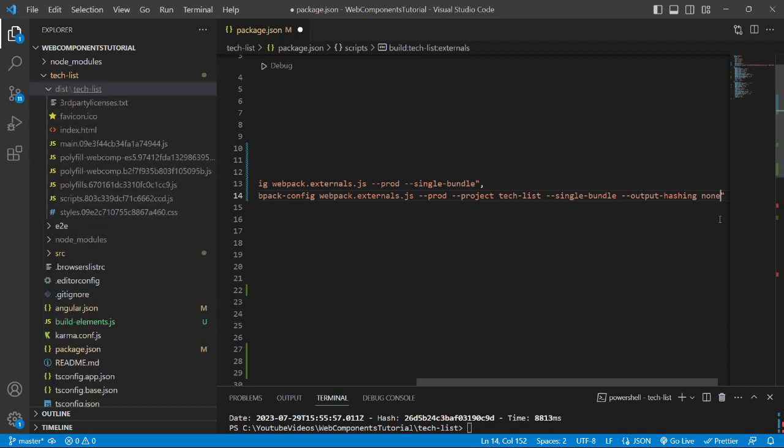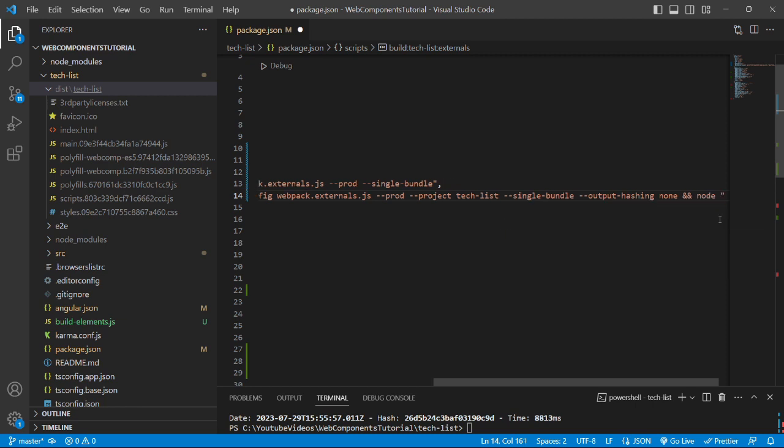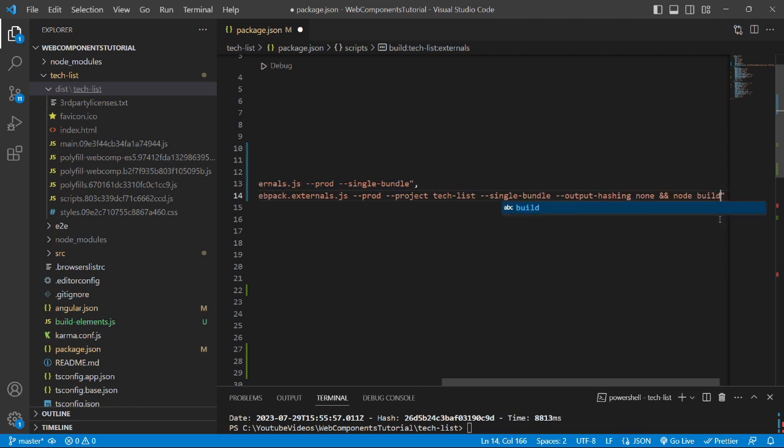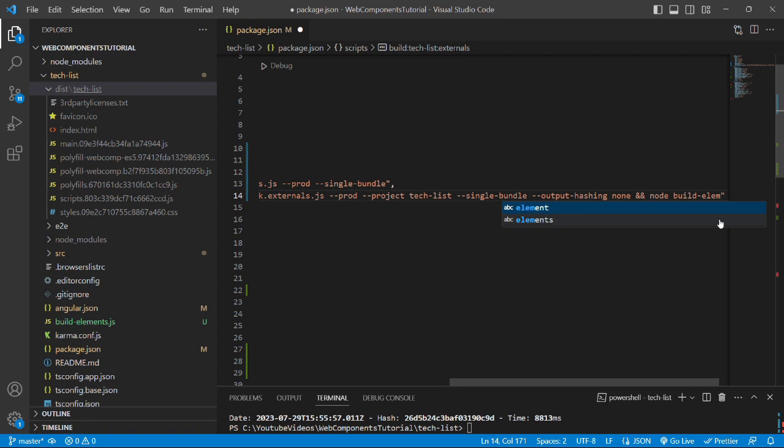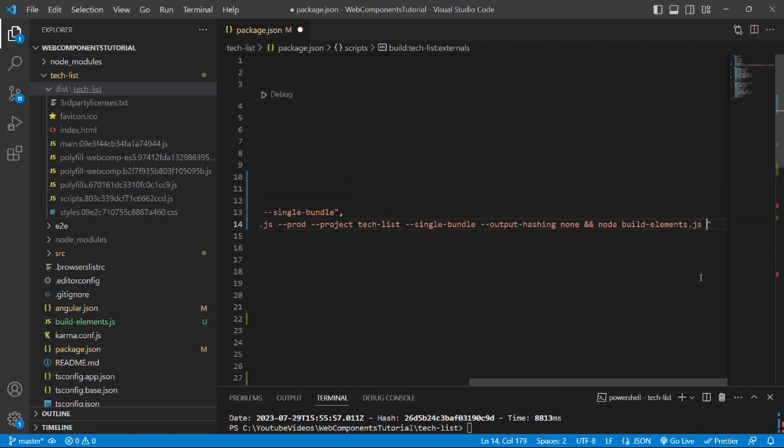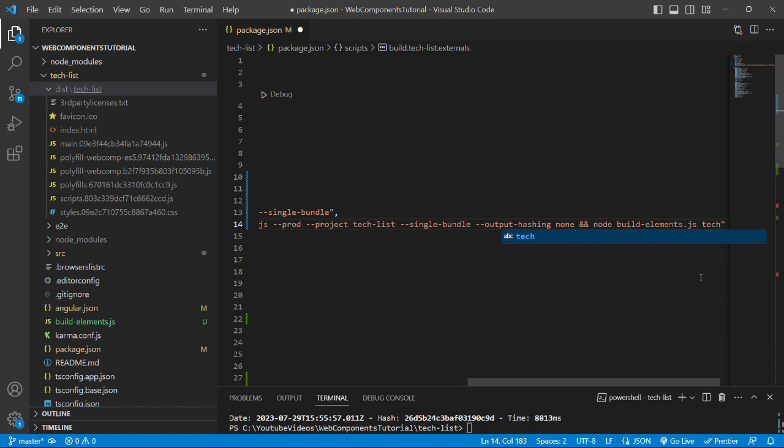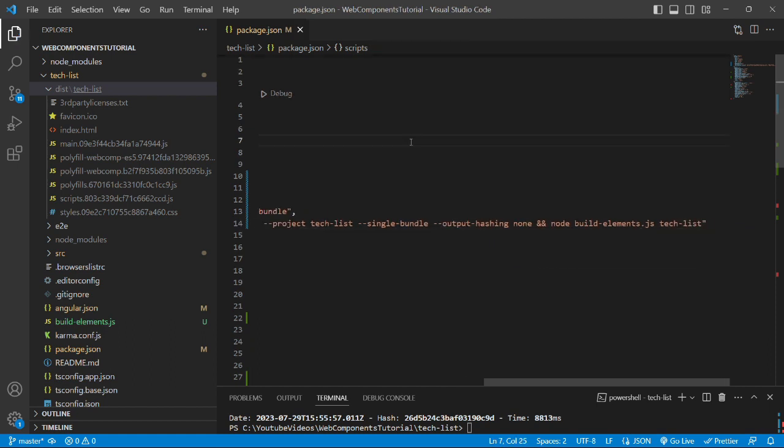we will run a command after providing two ampersands and we will pick the custom file that is build-elements.js and we will pass the project name as tech-list. We will save the file and this tech-list name